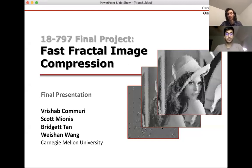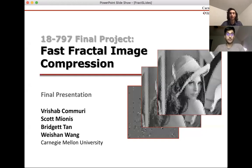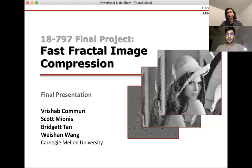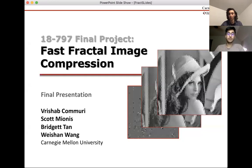Fractal image compression was a technique for compressing images pioneered in the late 80s and early 90s. It uses the self-similarity of images in what they call iterated function systems to compress images. We'll explain what that means and then explain how we've improved the algorithm by making it more efficient.